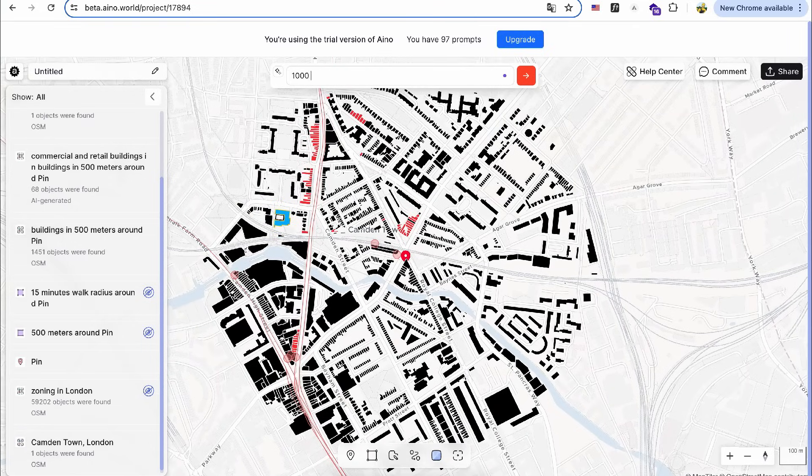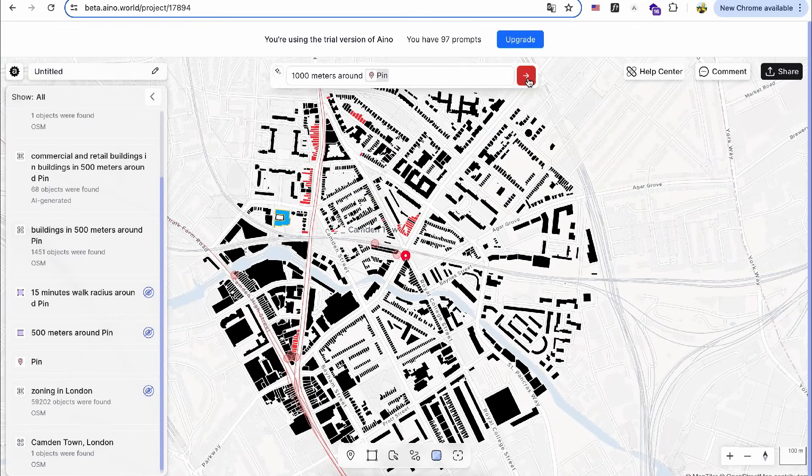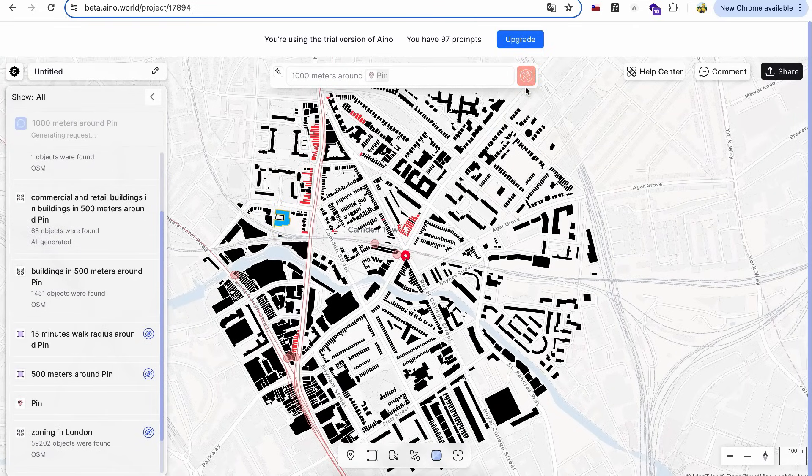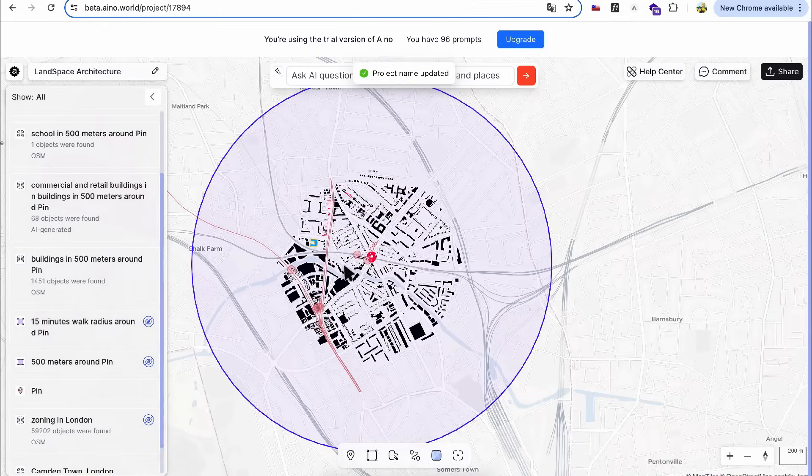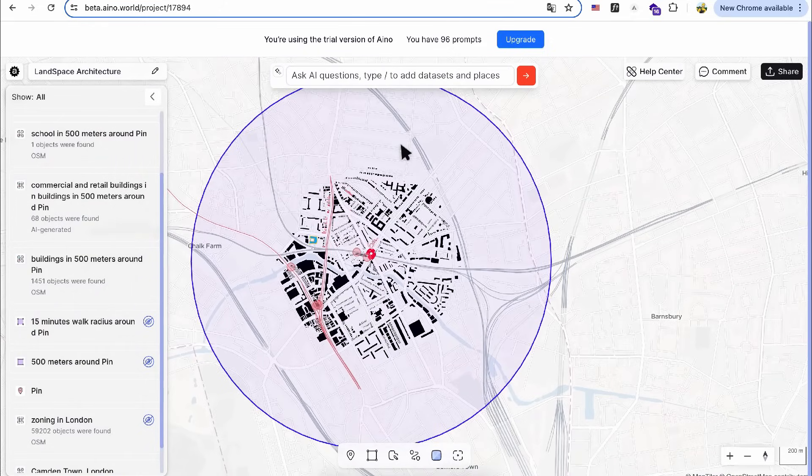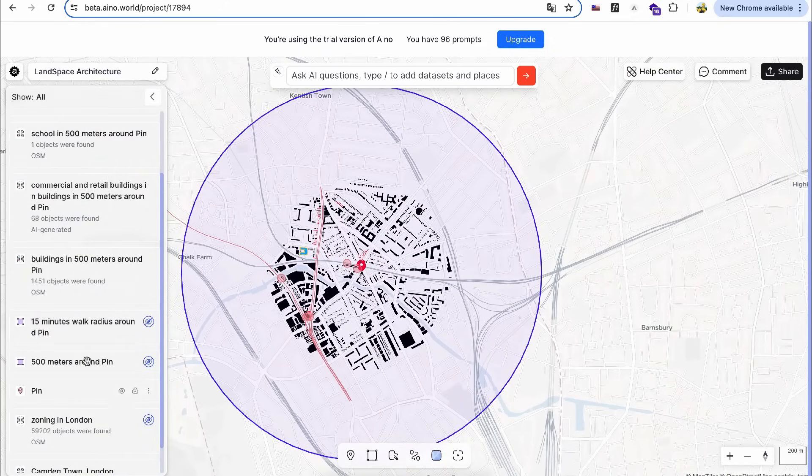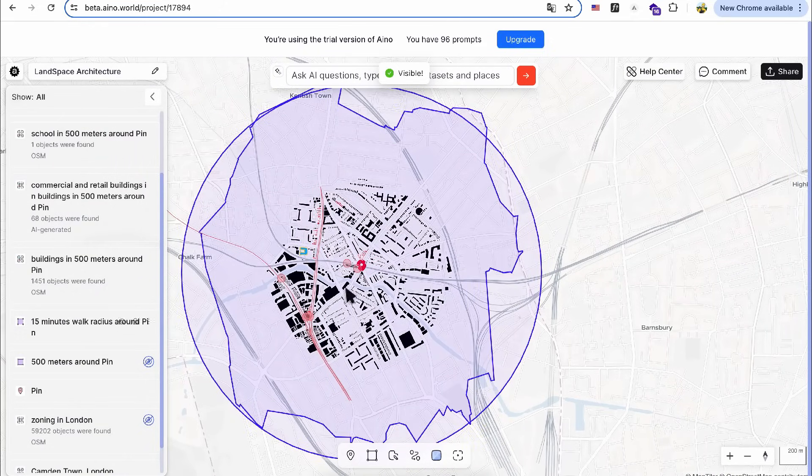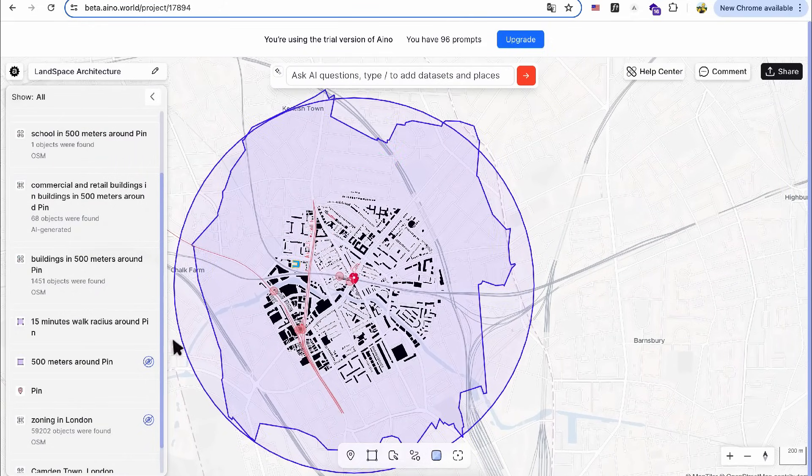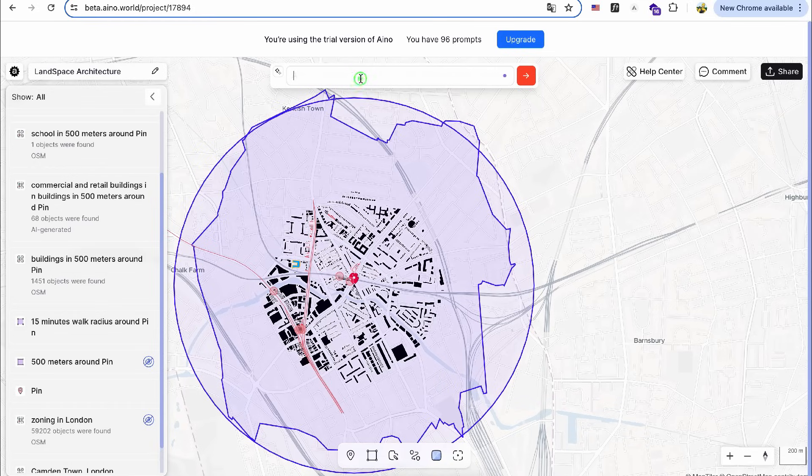For architecture site analysis, we often include solid void analysis. So, I want to get more solid buildings around my design site. Let's set the radius to 1,000 meters.